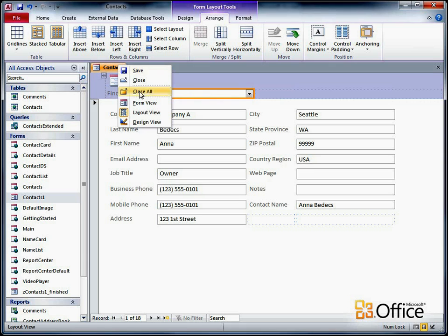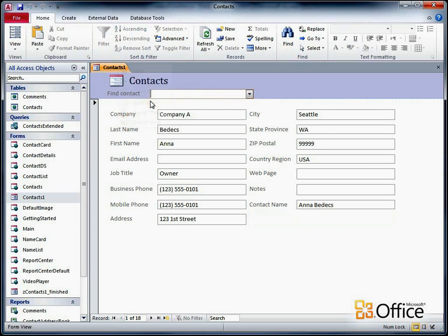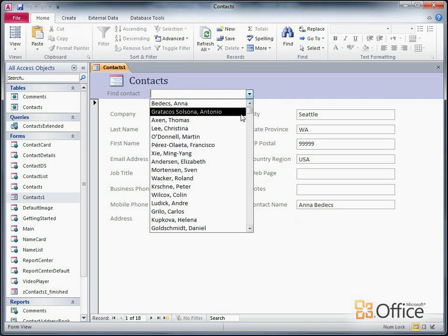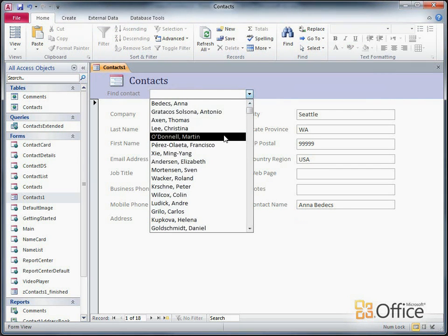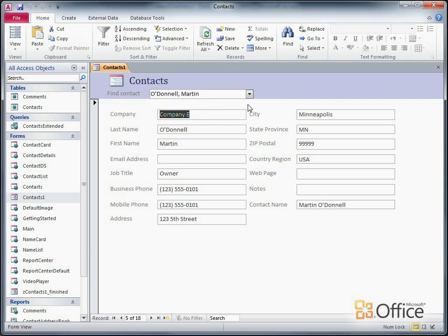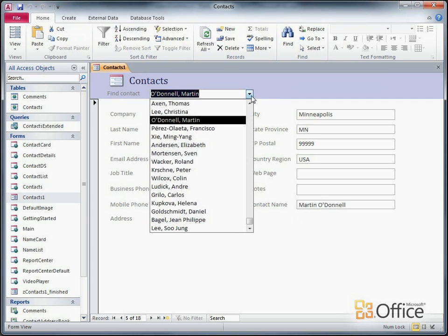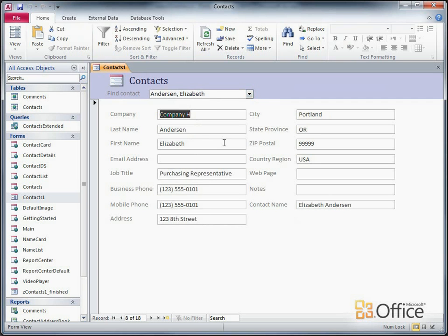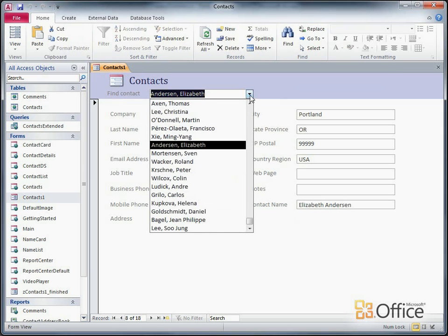so I'll switch to Form View and test my ComboBox. I'll select a name from the list, and Access finds it on the form. The only problem I see is that the list is not sorted alphabetically.